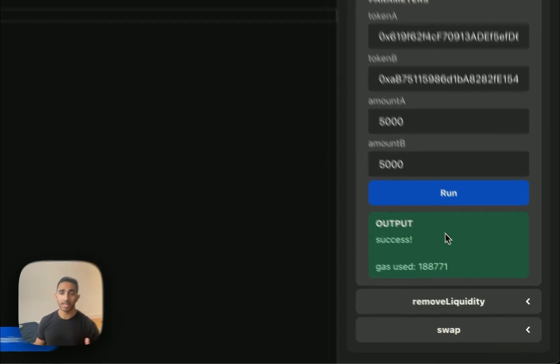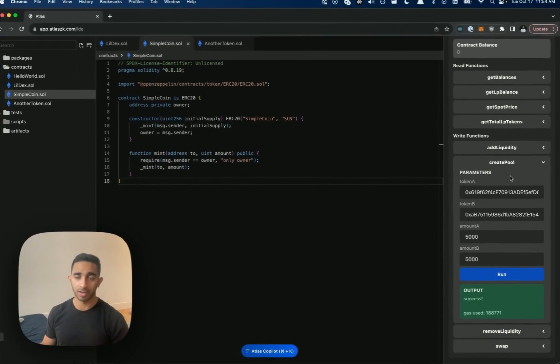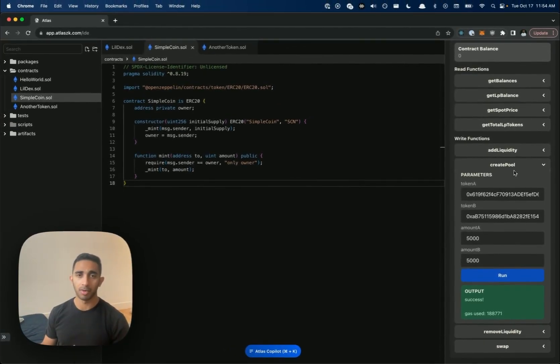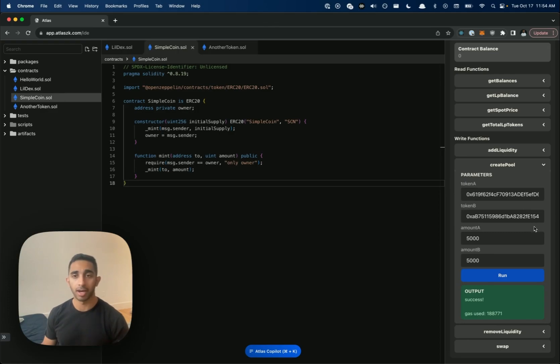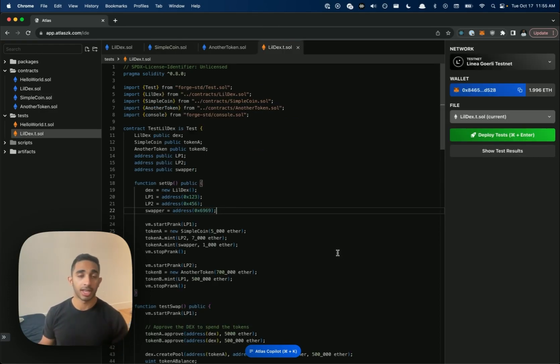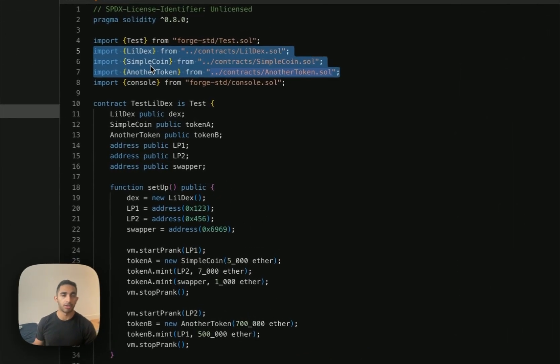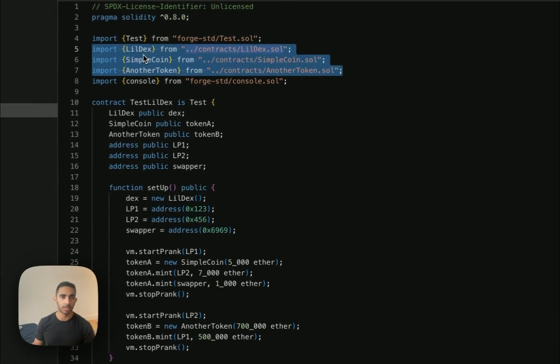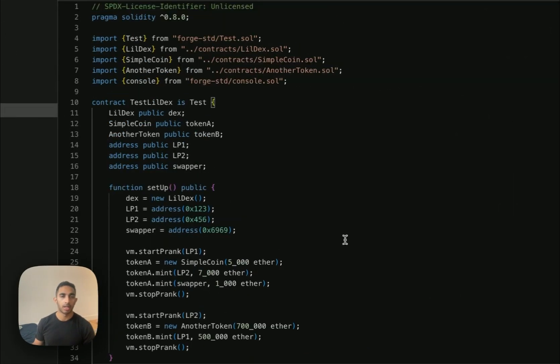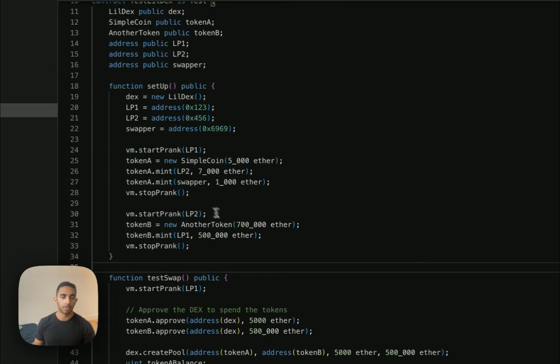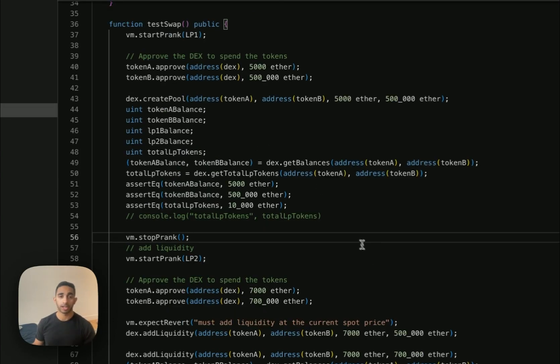I want to test out the other functions of our contract, but we probably want to be a bit more rigorous and have formal test cases. So let's go ahead and write a test. So here's a test I wrote for the contract. We're importing the three main contracts that we created, the two tokens, as well as the DEX. To set up, we're initializing some addresses and minting tokens to them so that they can create pools and swap.